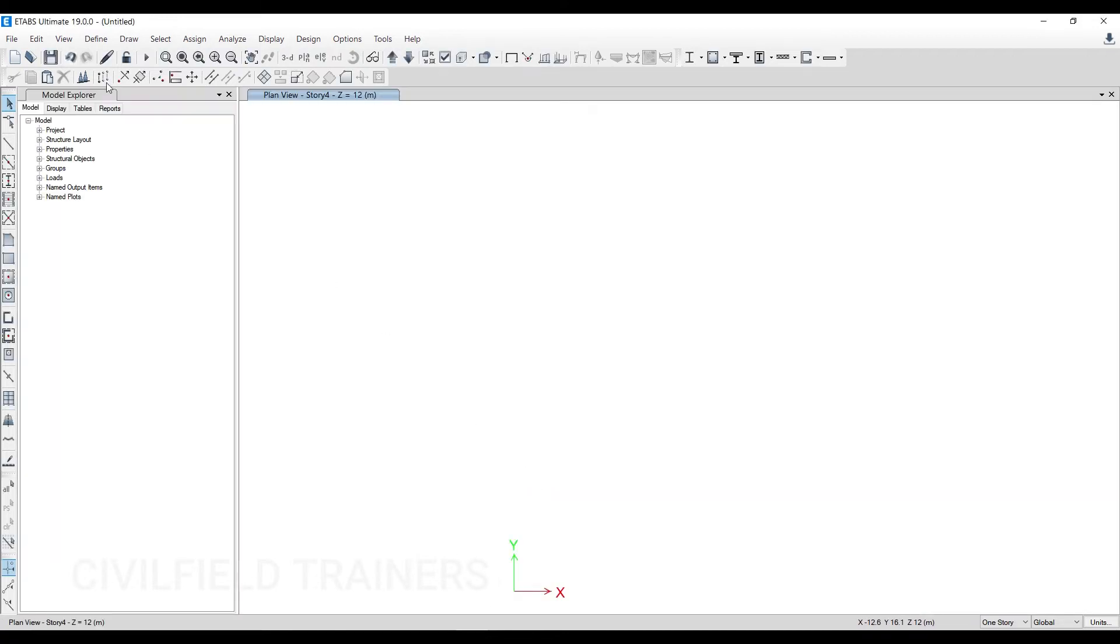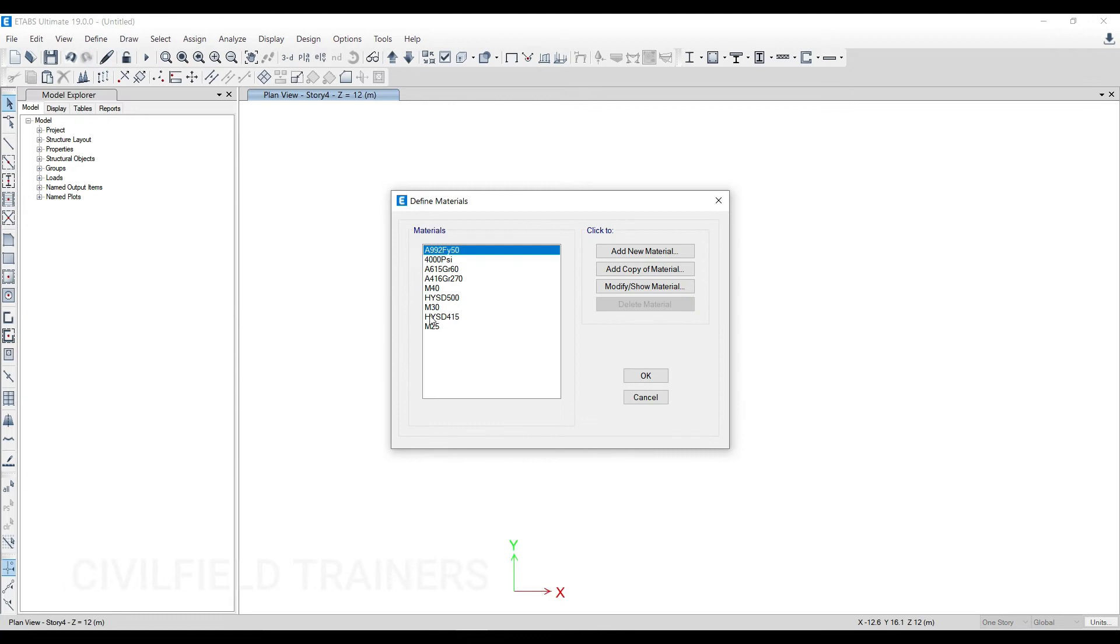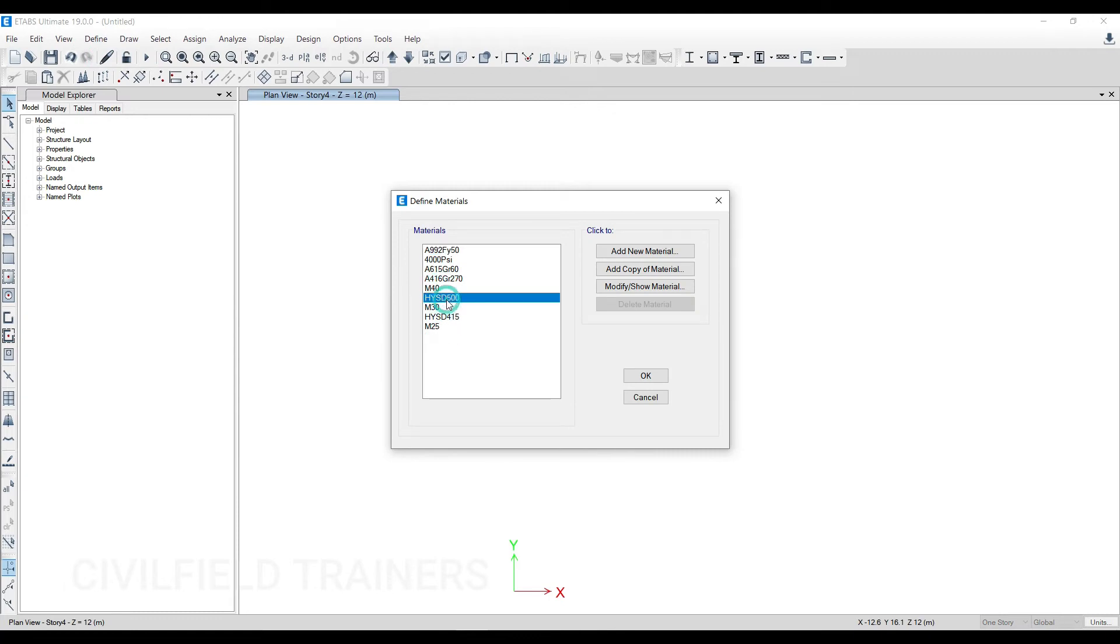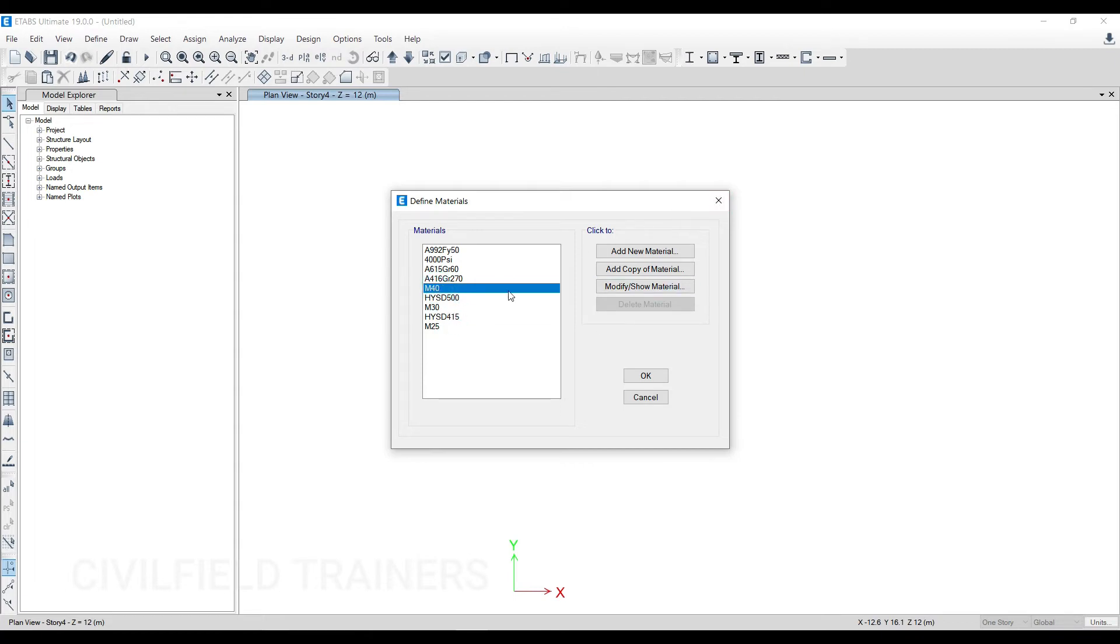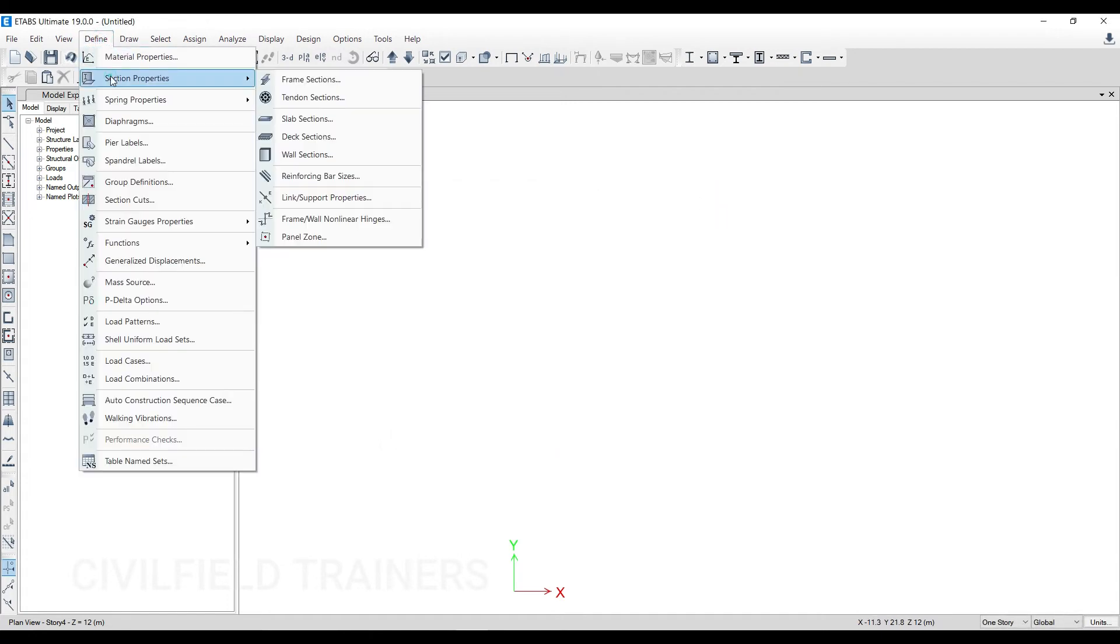Now what happens if you go to Define Material Properties—I don't have to define anything. See, by default I have got M30, M25, Fe500, and Fe415. I even have M40. So this time is saved for me because I've already defined them. I have imported from a file.